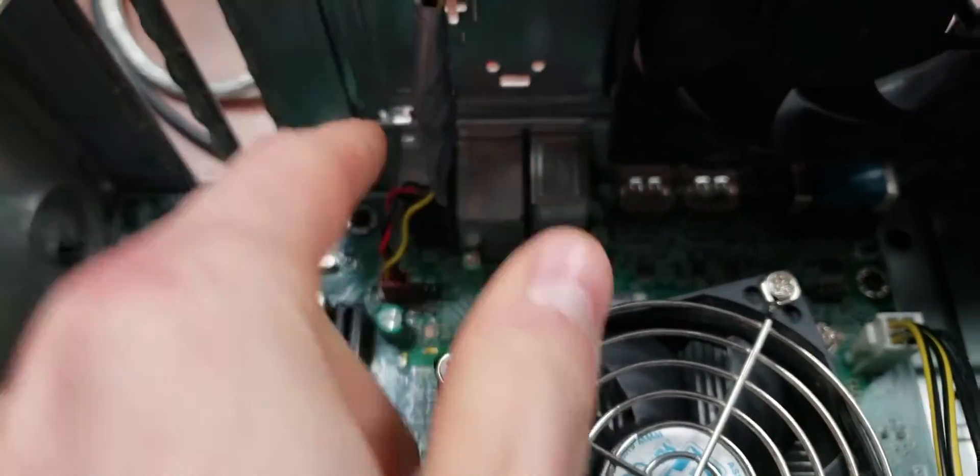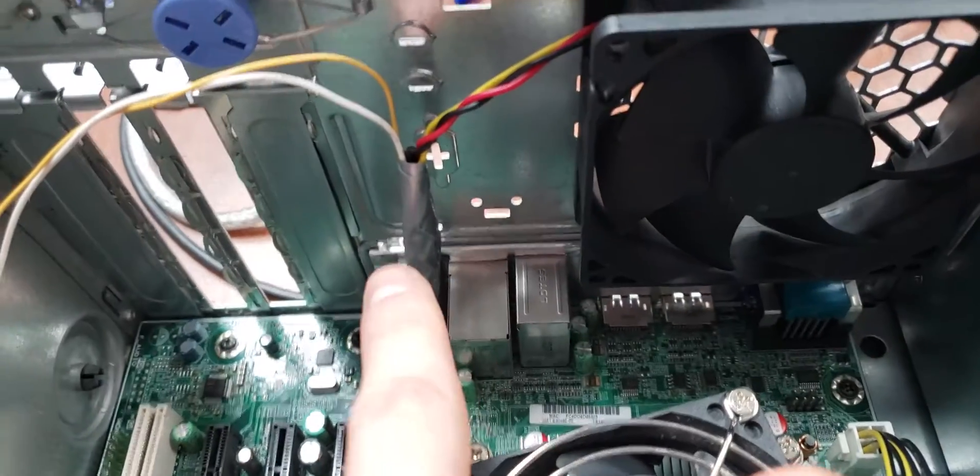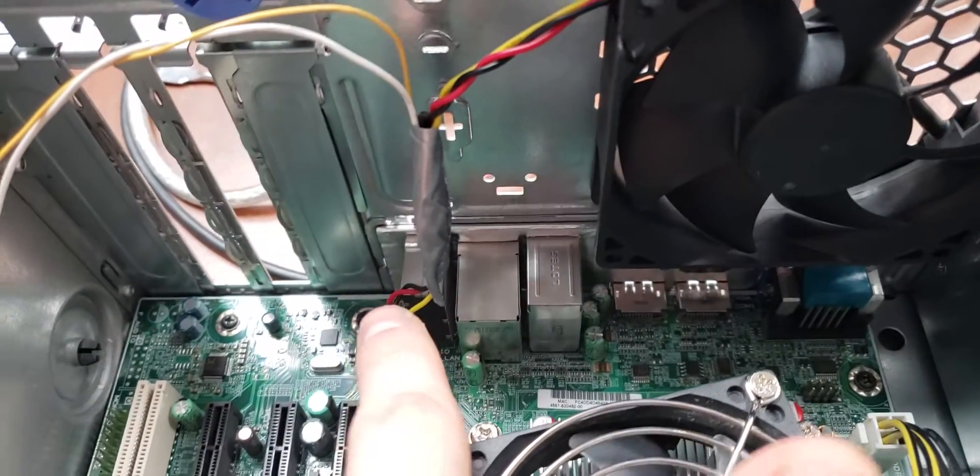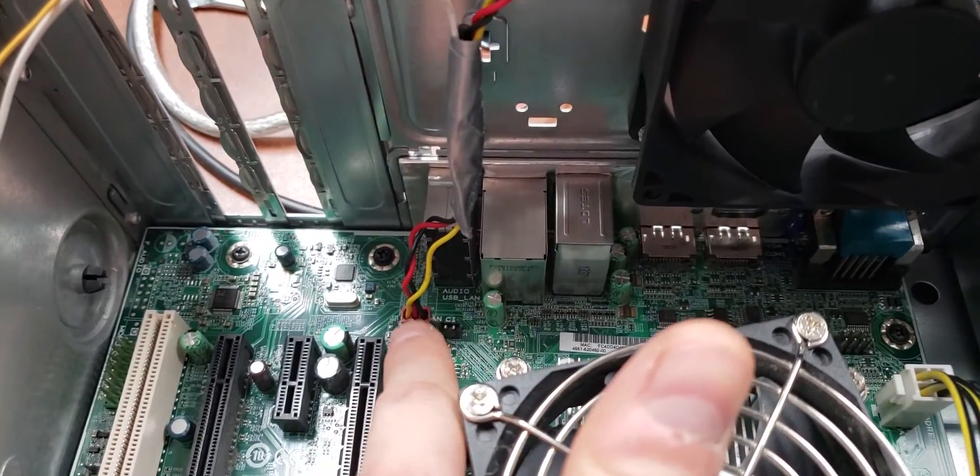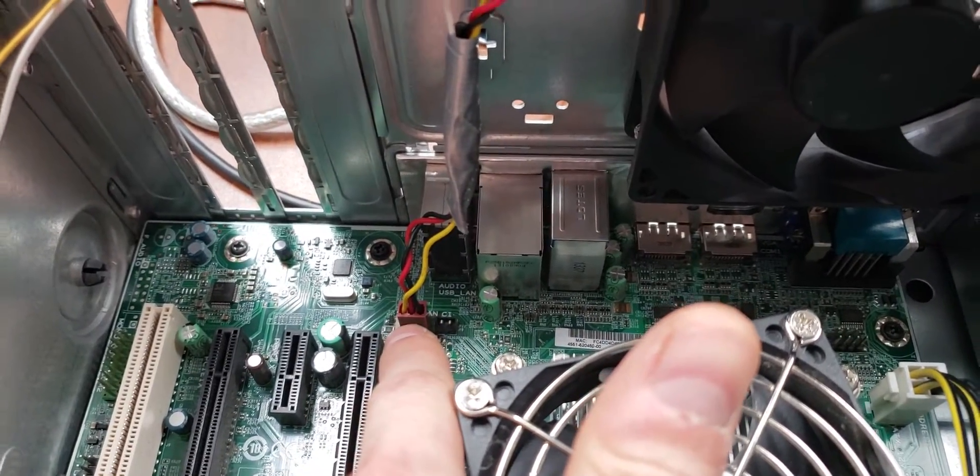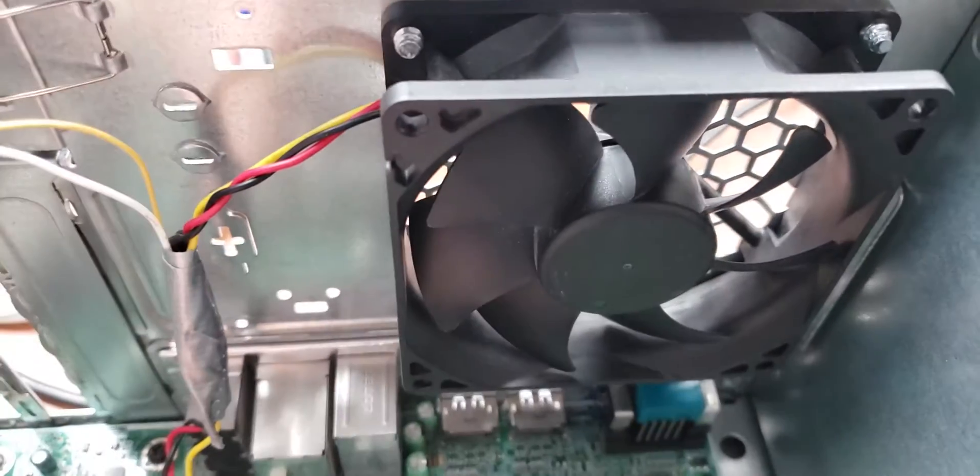So this right here is done with duct tape because I ran out of electrical tape, but you get the point. There's your pin header for your back fan.